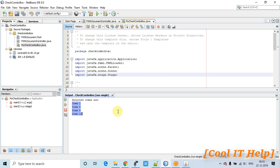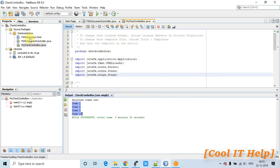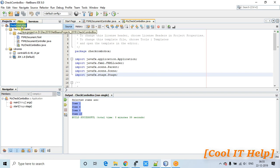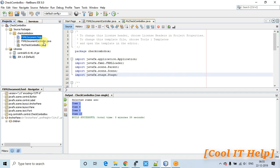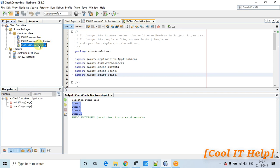Let's get started. First I'll close this stage. This is an FXML-based project with the usual three files: FXML, controller, and the main file. One important thing — we are using CheckComboBox, which is a control from the ControlFX API. You need to download ControlFX and add it to your JavaFX project.